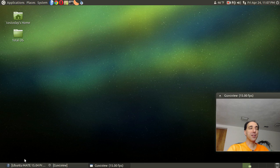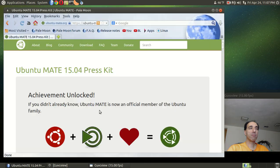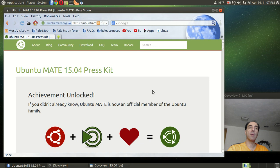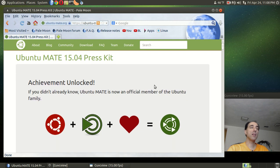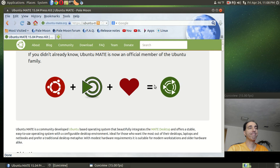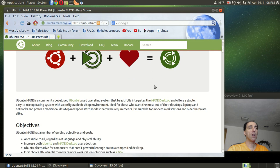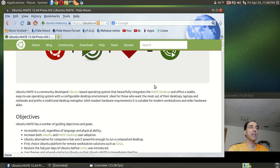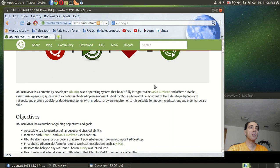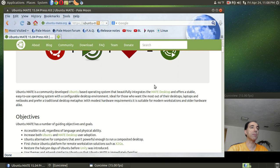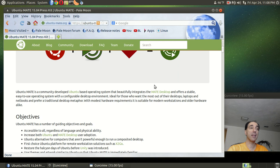Let's take a look. All right, the official press kit for Ubuntu MATE. Ubuntu MATE is community-developed, an Ubuntu-based operating system integrating the MATE desktop. It's pronounced MATE. I know a couple of subscribers says I was saying it wrong. Understandable, but it is pronounced MATE.